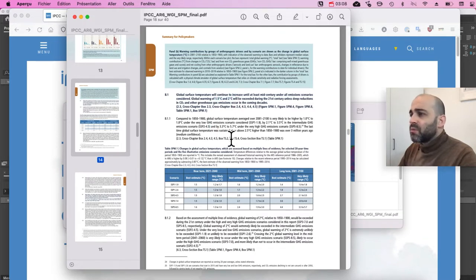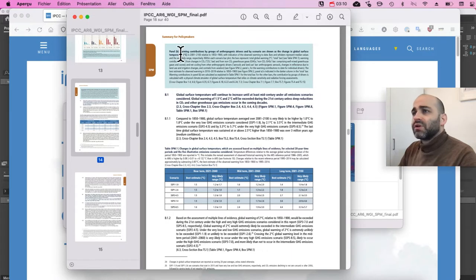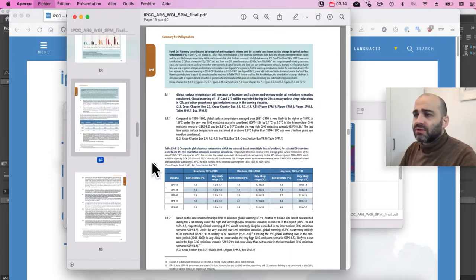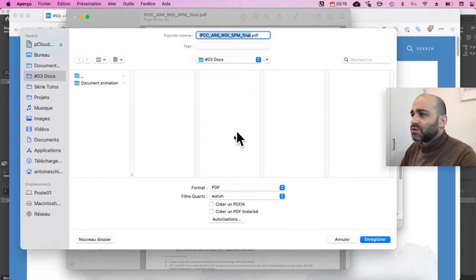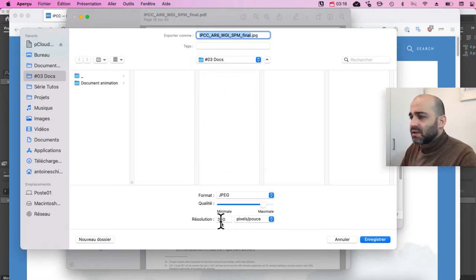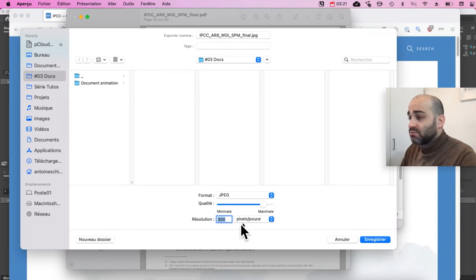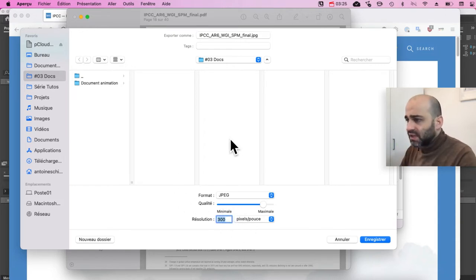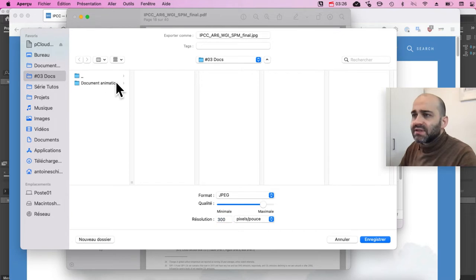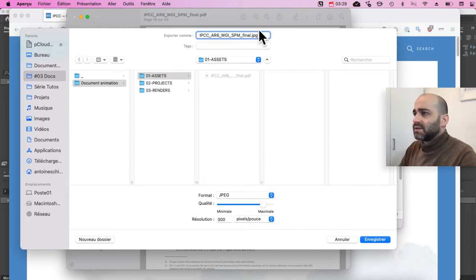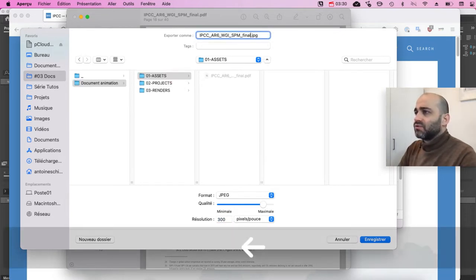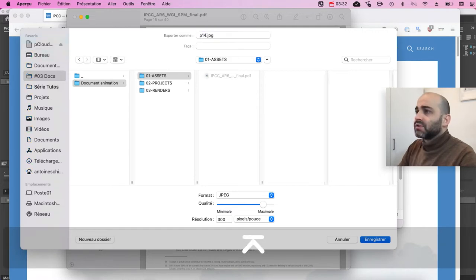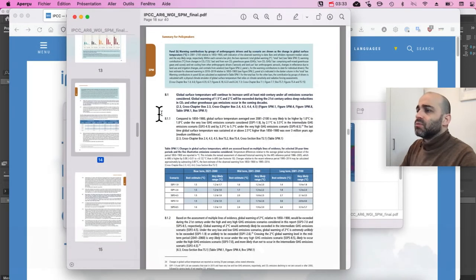So to be able to work with it in After Effects, I'm going to export this page. I'm going to do file, export. It's in French, sorry. And select JPEG. I'm going to make sure here you are in 300 pixels per inch, so it's in a decent quality, and I'm going to save it in assets. We're going to do page 14. Boom.